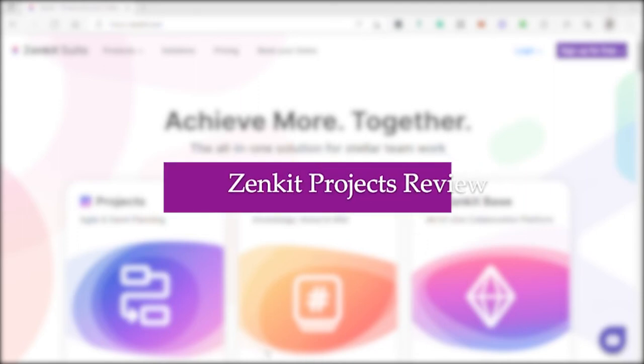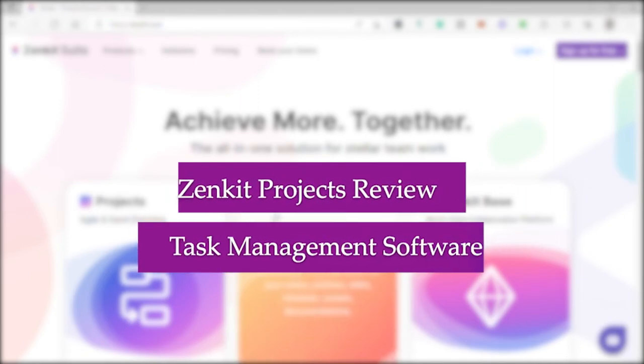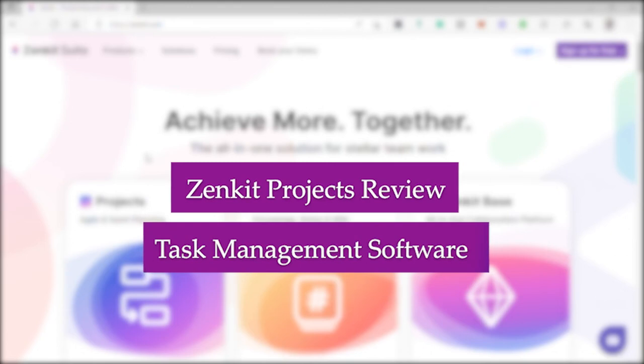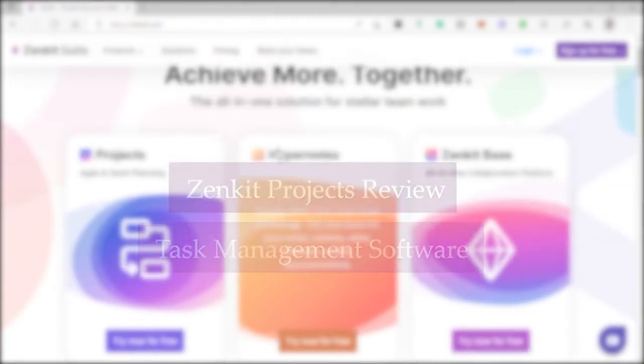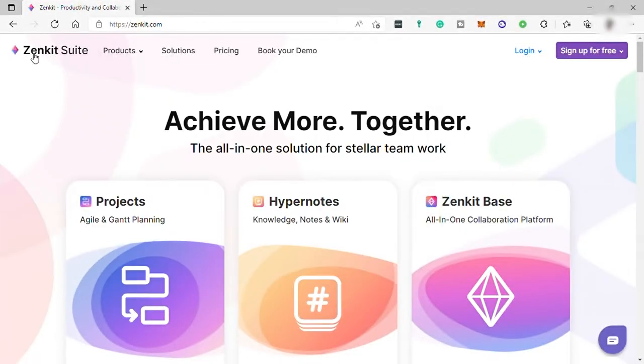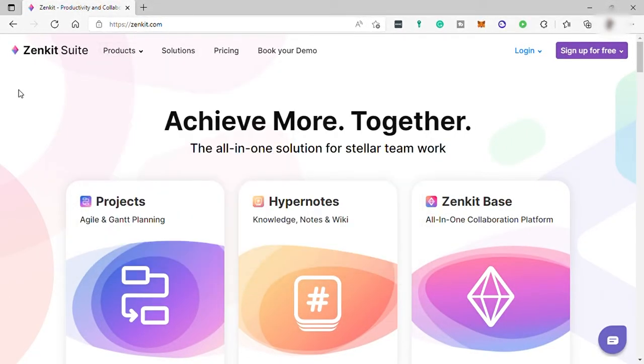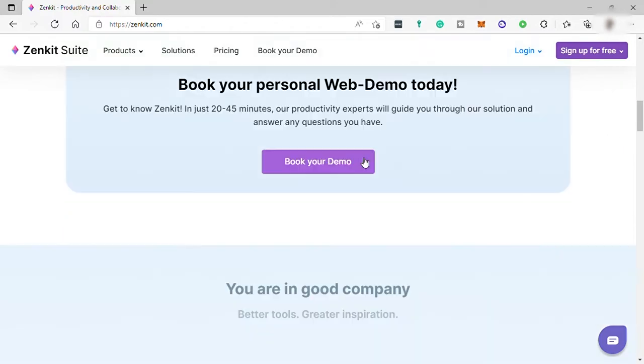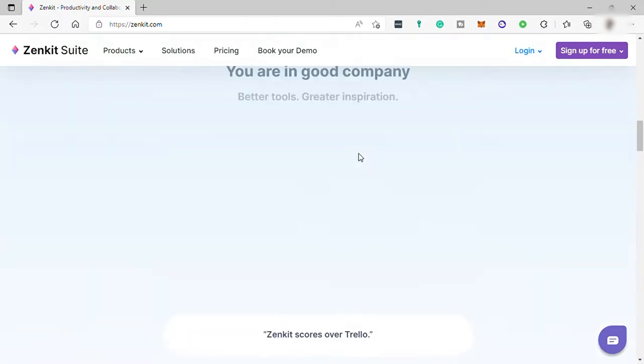Zenkit Projects Review Task Management Software. Hi guys, welcome to the channel. Today I will be talking about this software called Zenkit Task Management. I will be doing a review about this software for you guys. So before we proceed, what is Zenkit?